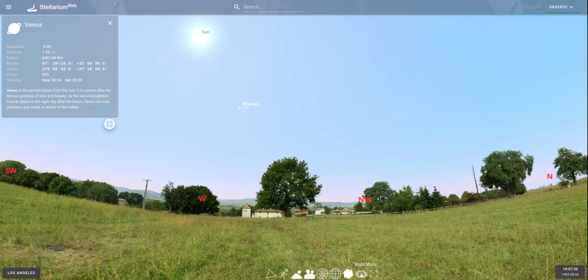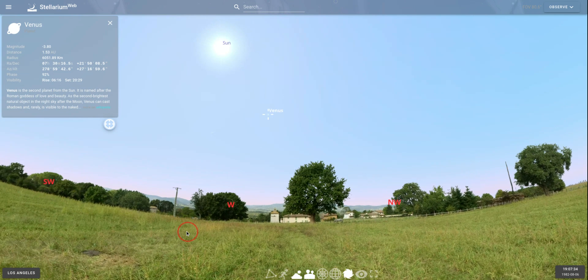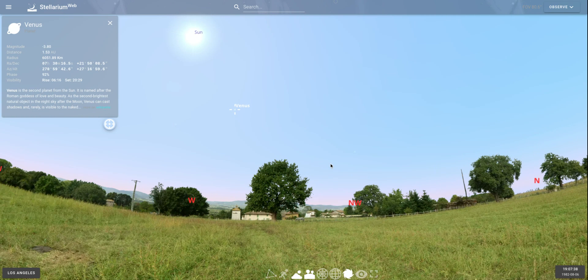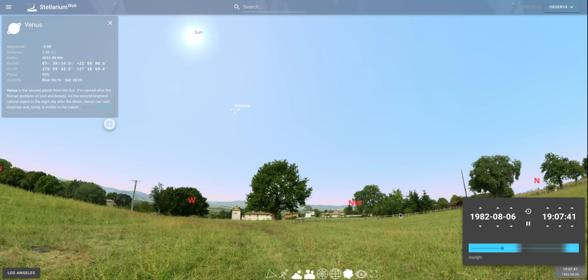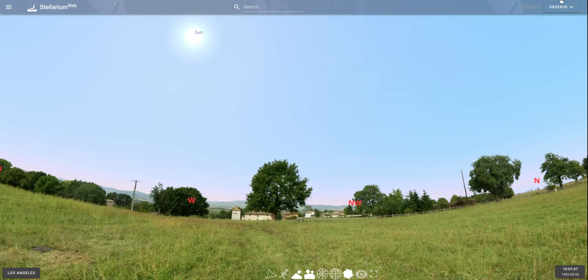Now, features may change slightly as this program gets improved over time, but those core features of changing your location and the time won't change. I hope that helps orient you to the pieces of this program. It's really cool, there's a lot to play with and explore, and I hope you have fun with it.